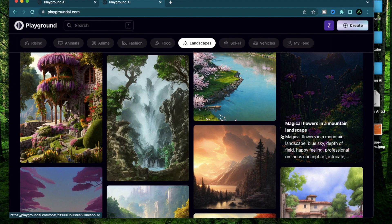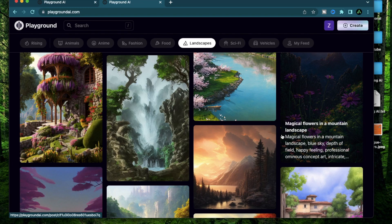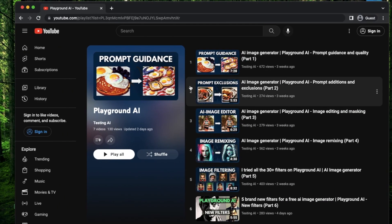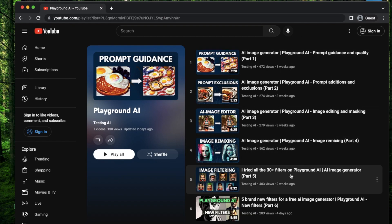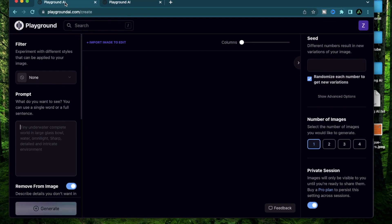Before we get started, make sure to have your Playground AI account set up. If you don't have that already, go to this playlist called Playground AI where I have already created videos on all the basic features. Alright, let's get started.